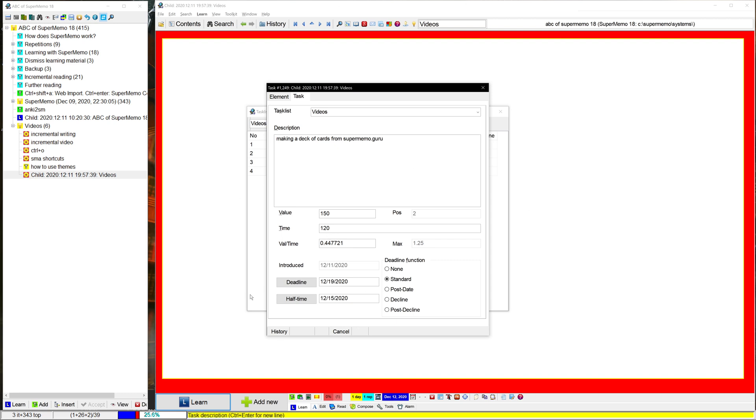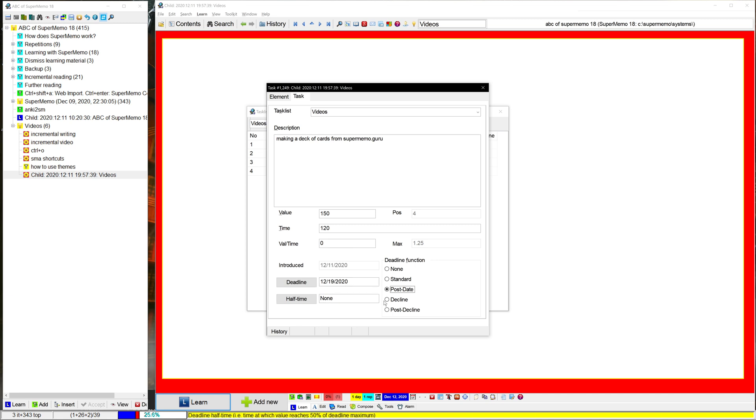So using this, you can sort of manage deadlines. Now, there are some other options here you might notice. So this post date basically makes the value zero until we get to the deadline. Decline, what that does is after...